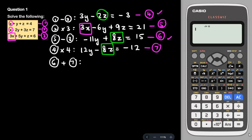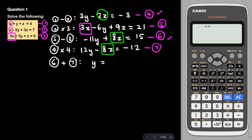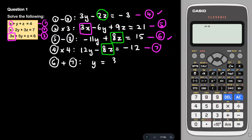Adding equation 6 and equation 7: −11y + 12y = y, and 8z + (−8z) = 0, so z is eliminated. On the right side, 15 + (−12) = 3. So we get y = 3.